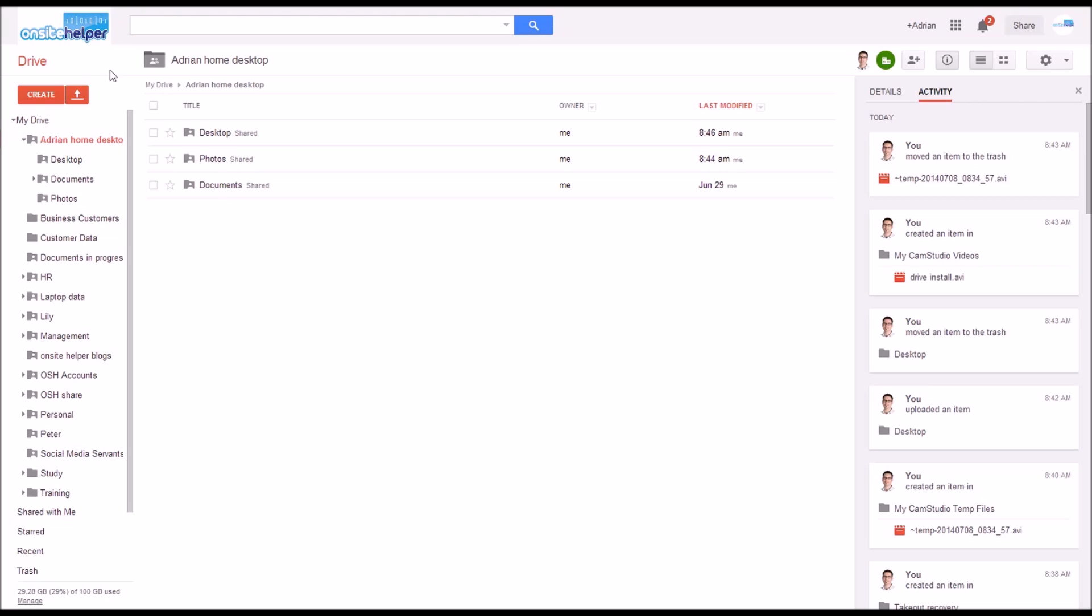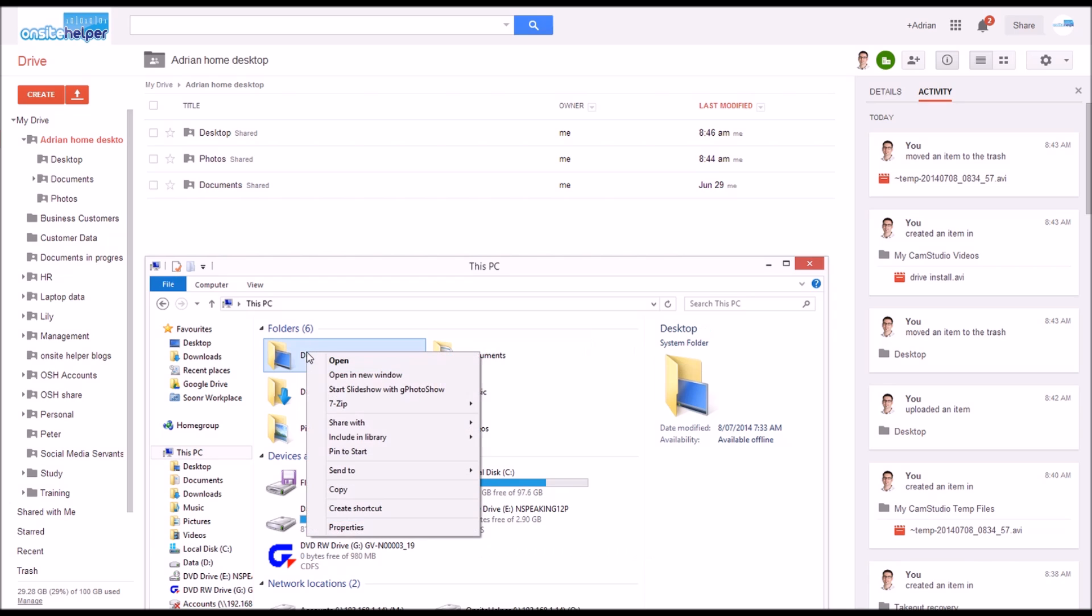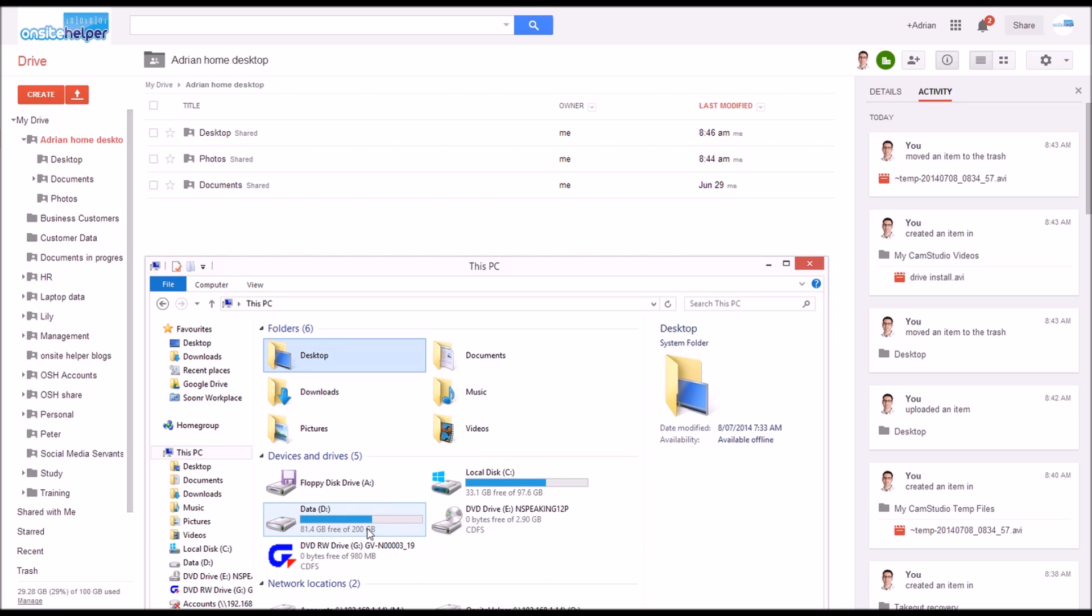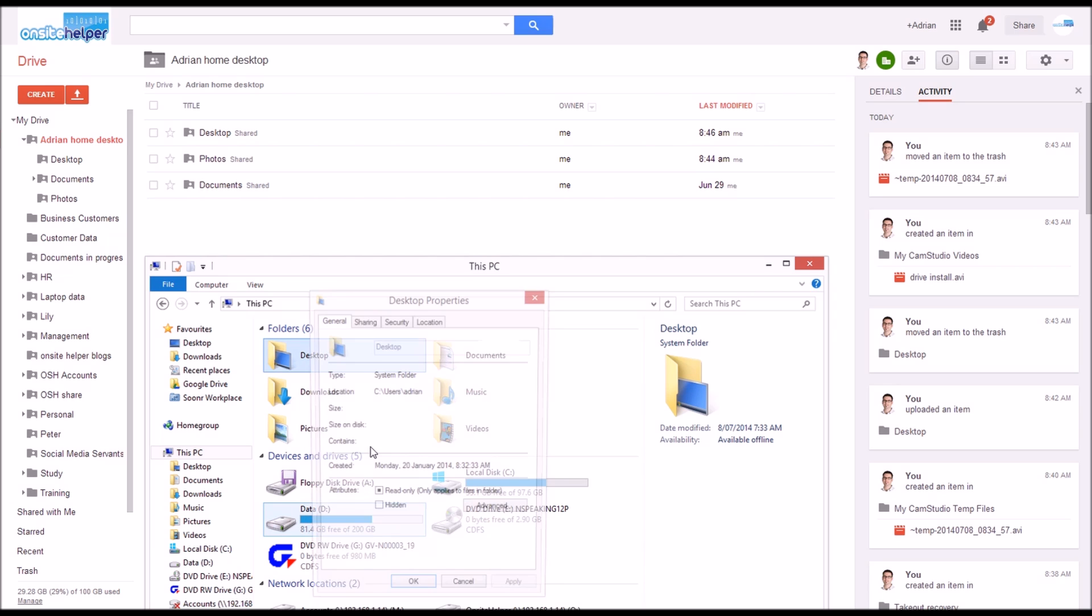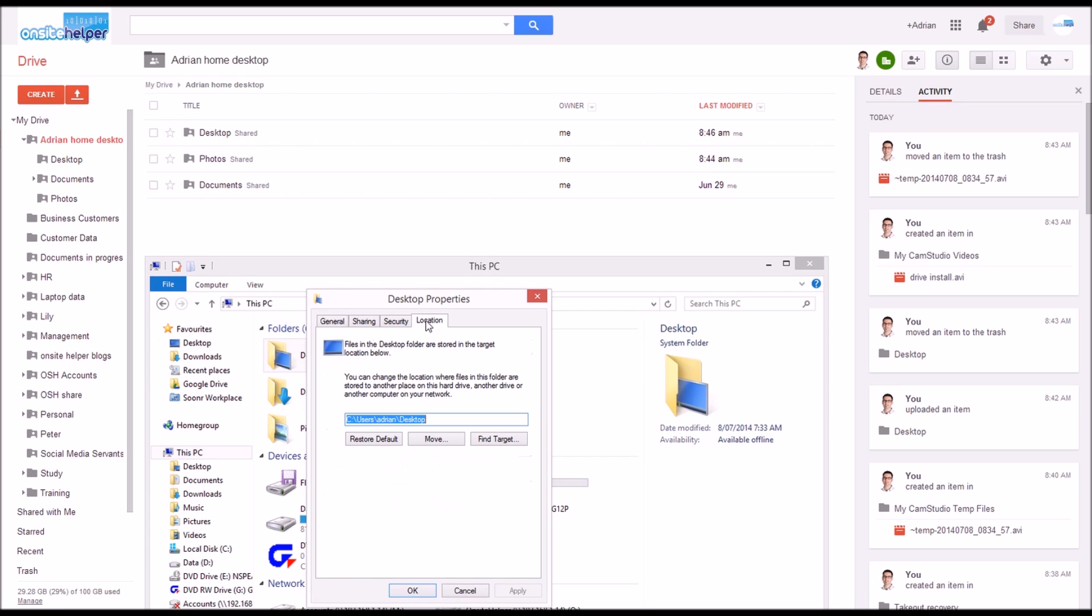Now we redirect the location of these local folders on the computer to the Google Drive folder. To do this open up File Explorer, right click on let's say the desktop folder, go to properties, click a location. Here you can see the current location is sitting on C Drive users Adrian desktop which is a default place.